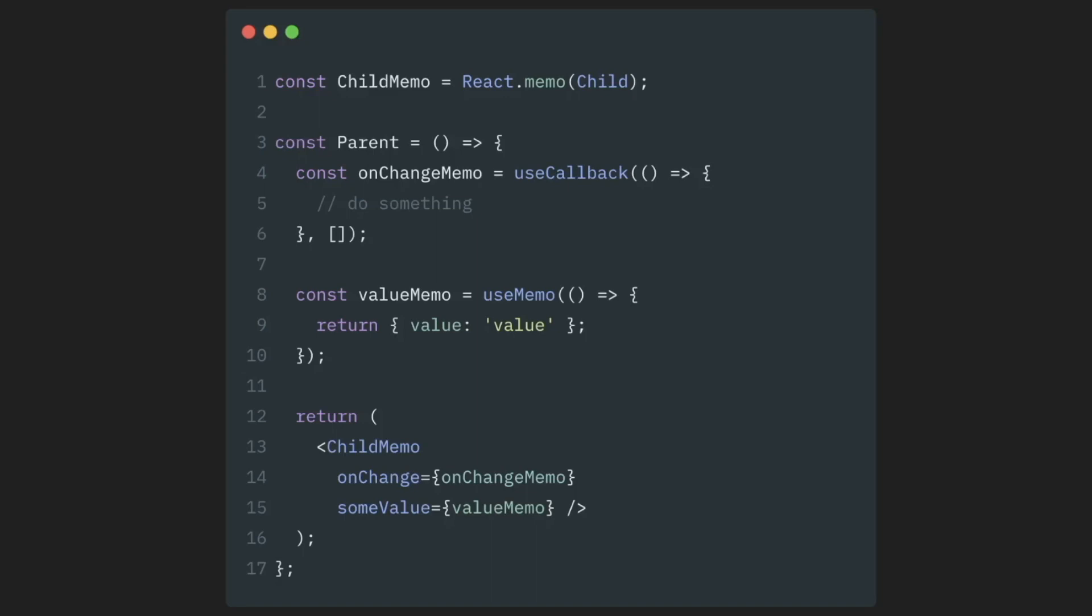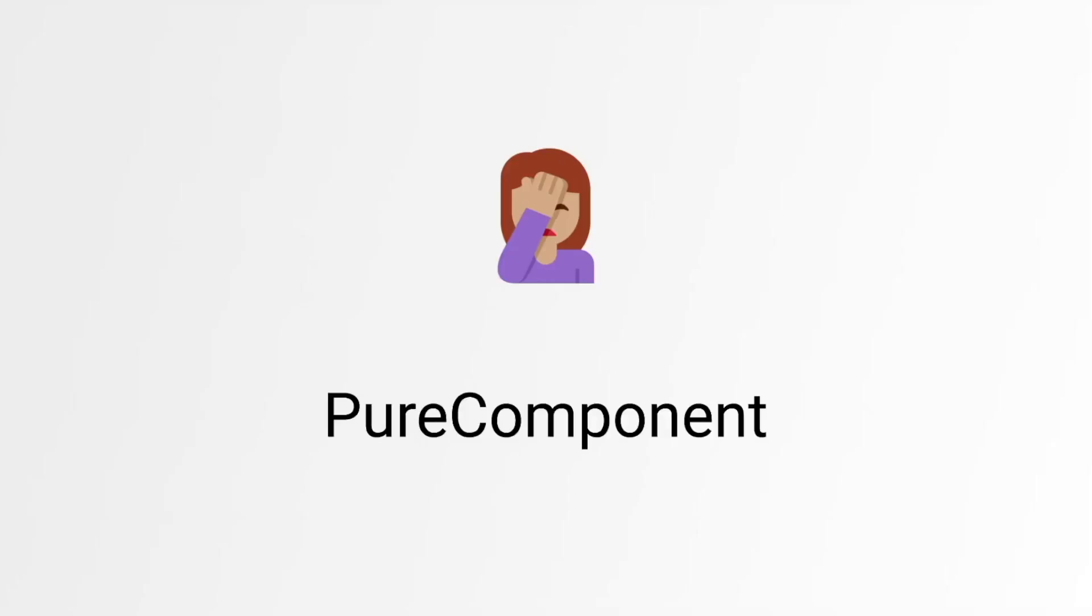At this point, sometimes people start remembering good old days, in quotes. Why all of this looks so complicated? In the good old days, we just used pure components everywhere and never worried about re-renders of anything. What exactly did we have then?